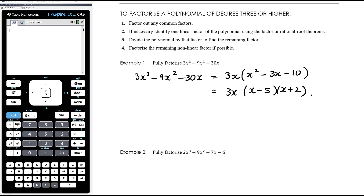So fully factorized means everything needs to be as factorized as possible - no more common factors in any bracket. We've got 3 · x · (x - 5) · (x + 2). We've written the cubic as a series of factors, each of which are as simple as they possibly can be.